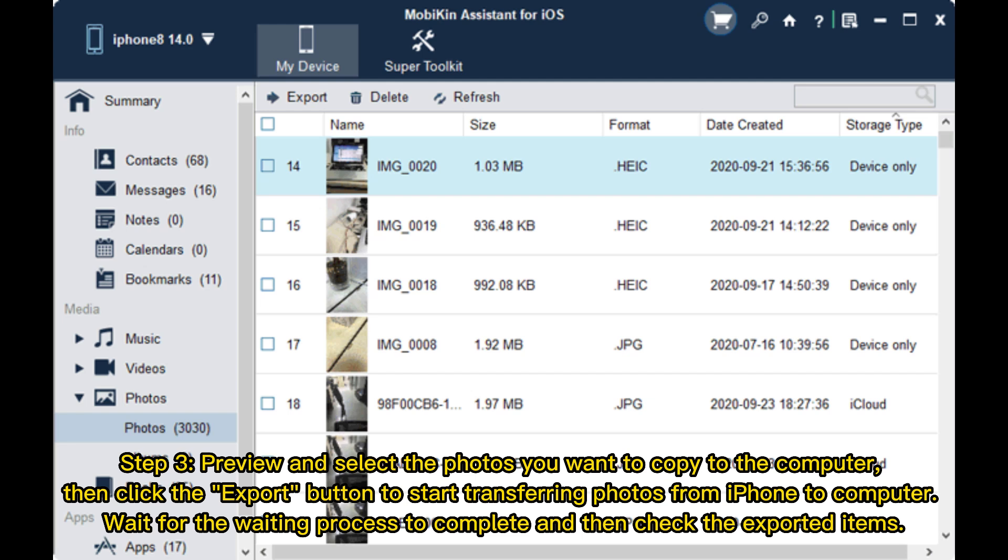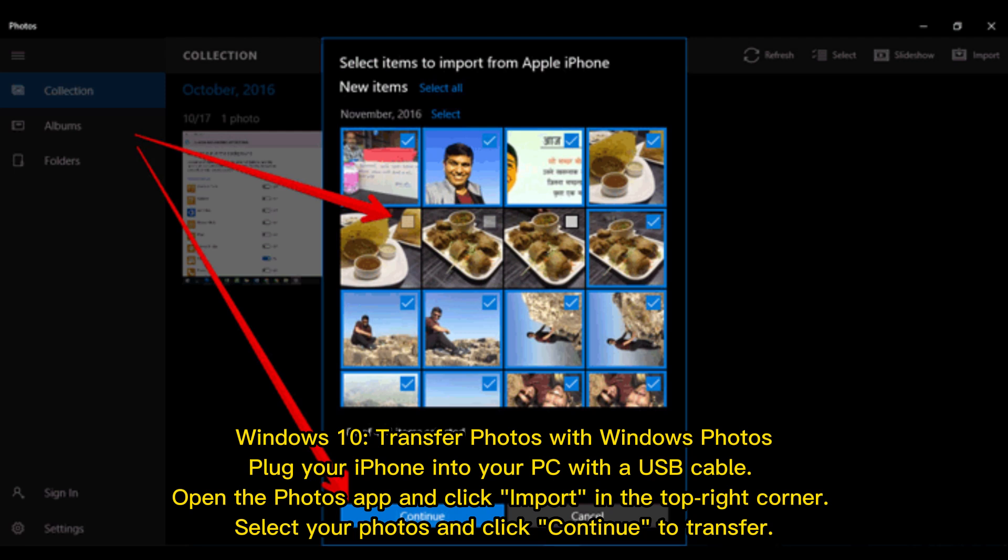Windows 10: Transfer photos with Windows Photos. Plug your iPhone into your PC with the USB cable. Open the Photos app and click Import in the top right corner. Select your photos and click Continue to transfer.